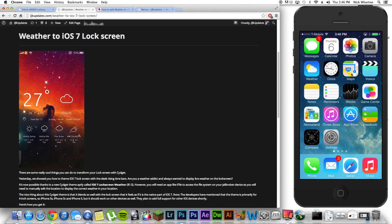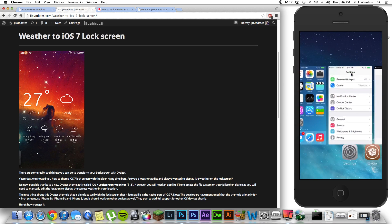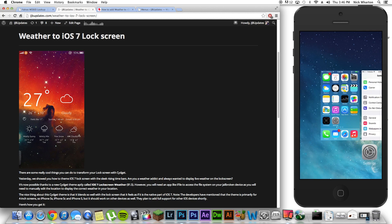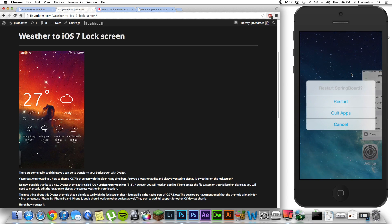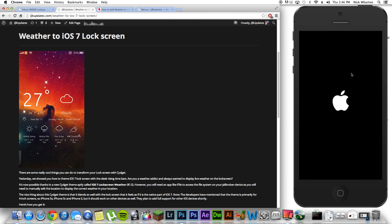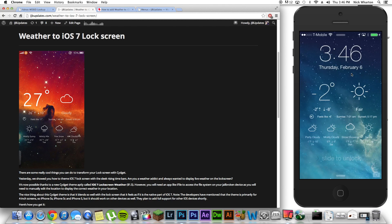and basically what you're going to do is respring your device. Now, that should be already done, but I'm going to do it again regardless. So, I'm going to slide up on this. I'm going to restart. It's going to respring my iPhone. And now, luckily, I think somehow this app found my location without me editing things, but to make sure we are going to edit things. So, we're going to slide to unlock.